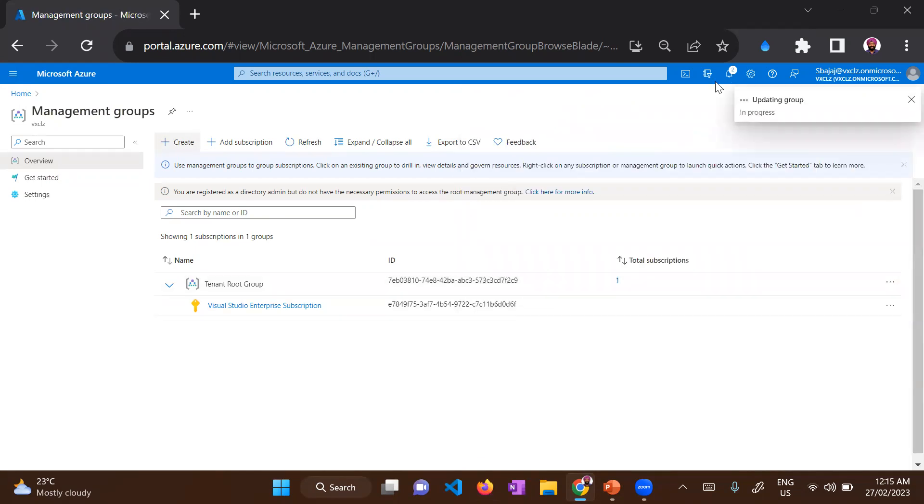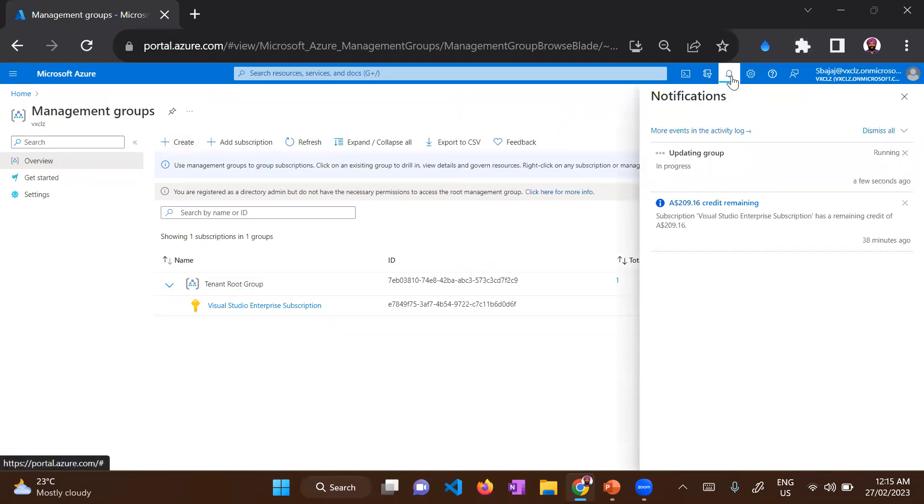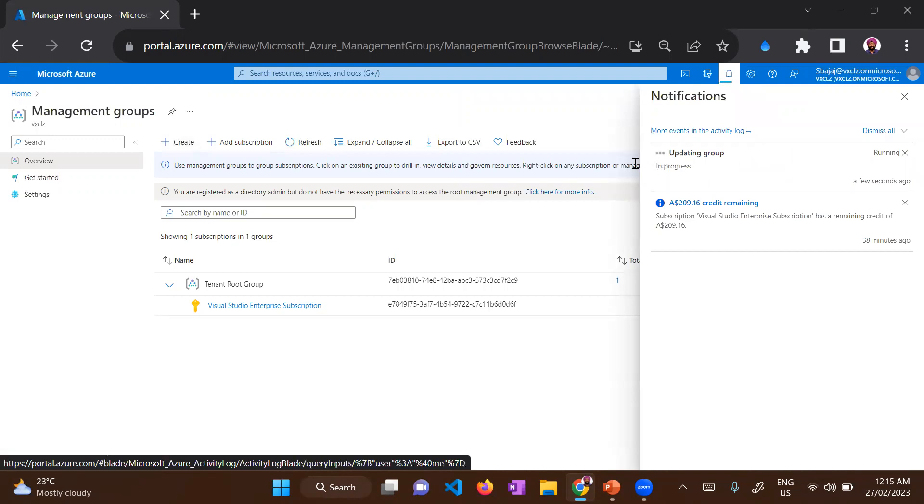So it should trigger a deployment in background. You can see in the notification tab that it's updating the group. It should take a few seconds for the management group to be created and be visible in the console. Let's just give it a few seconds.